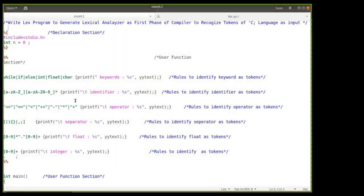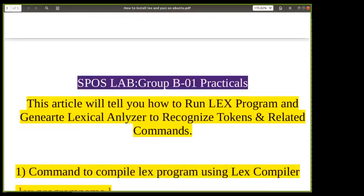That's all about today's session where we have seen how to implement the lexical analyzer as the first phase of a compiler using the LEX tool. We installed it, provided the input specification as a LEX specification, generated the lexical analyzer, and checked whether it can recognize tokens. Thank you all - you can install this on your laptop and practice.